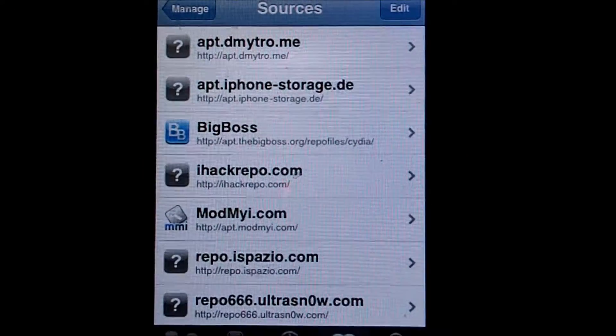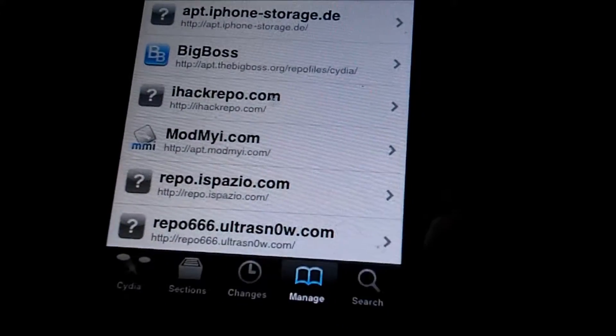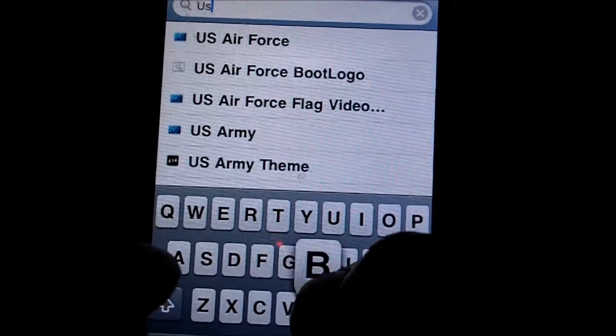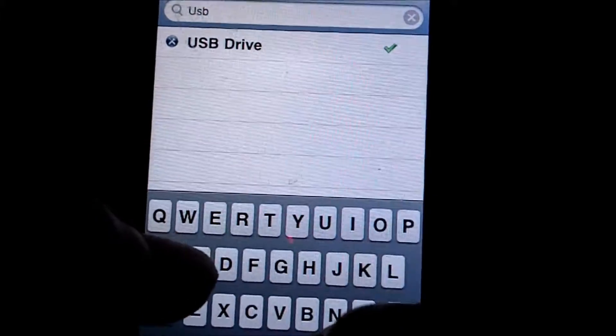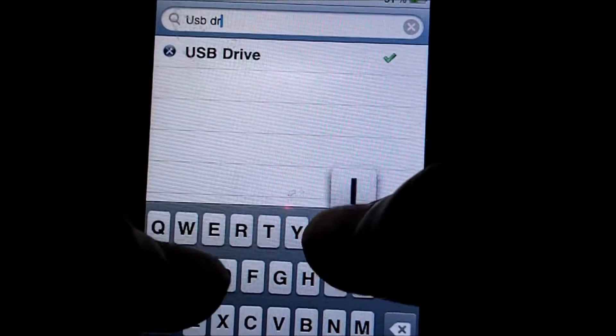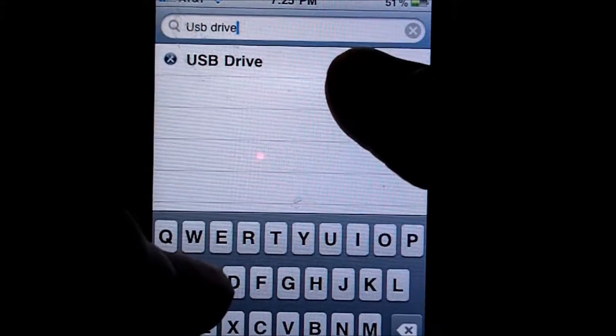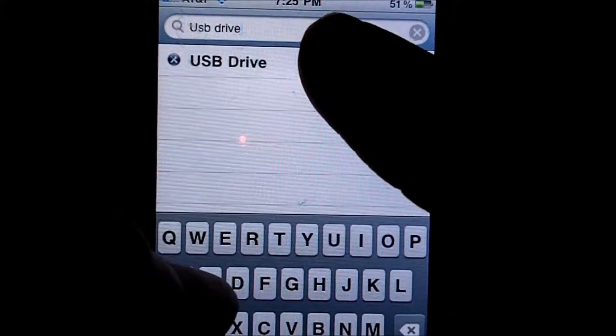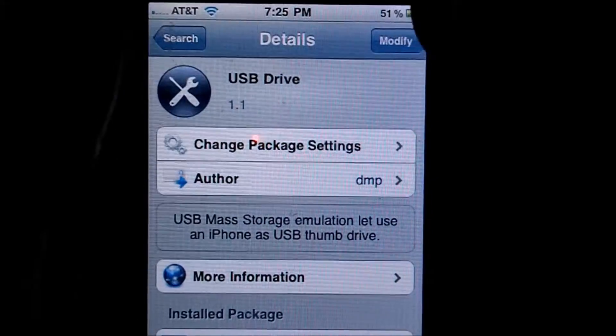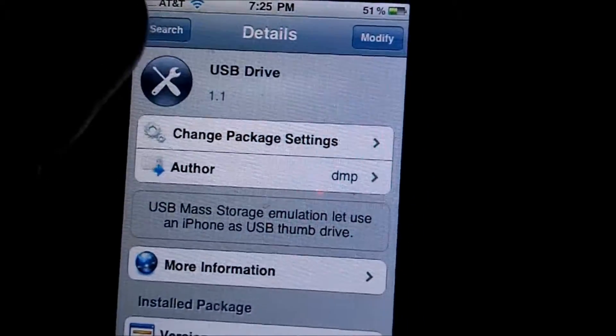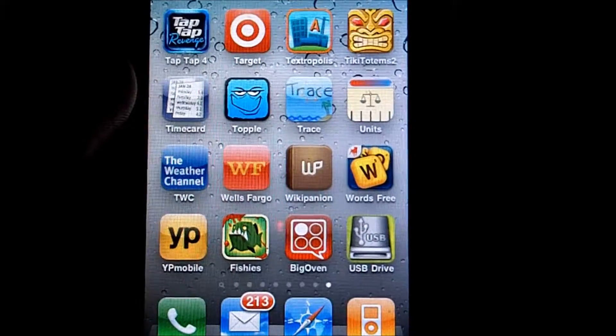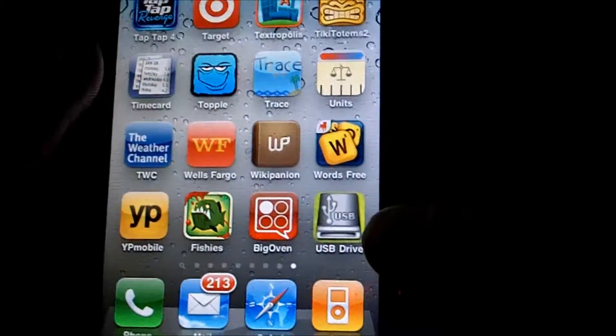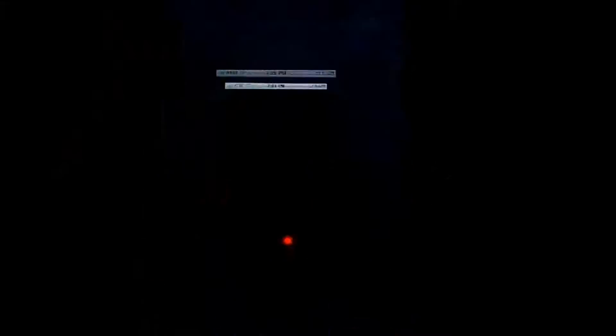Now that you added that source, what you're going to want to do is go into search. And you're going to want to type in USB drive. Just typing in USB should come up because nothing really has anything other than USB drive. You're going to want to click on that. If you have not already done so, just install it. And once you install it, come back to this video. As you can see here, I've downloaded USB drive. It should look a little something like this. And you're going to want to click on that.